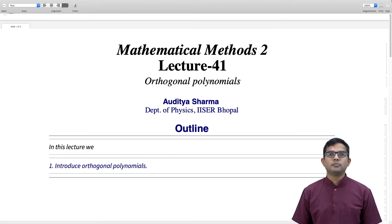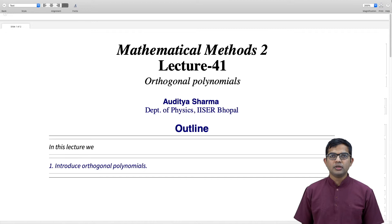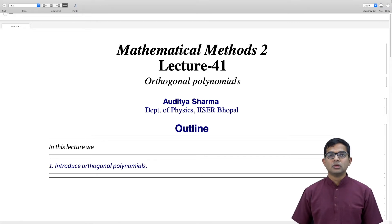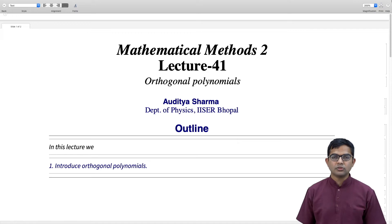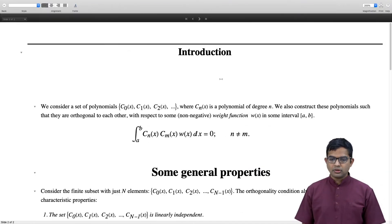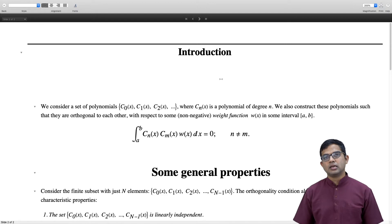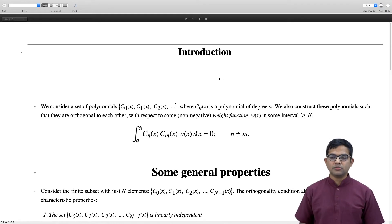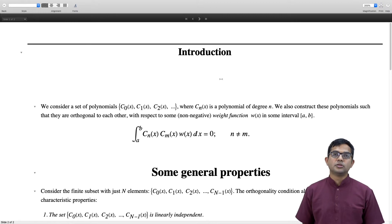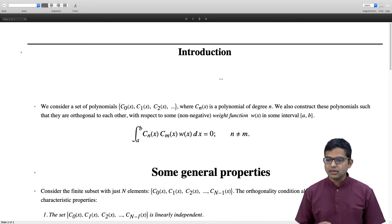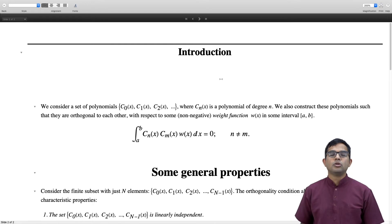With this lecture we begin a new topic — orthogonal polynomials. We will start from a general perspective and then move to specific sets of polynomials. The idea is to come up with a set of polynomials: c_0(x), c_1(x), c_2(x), and so on — a countably infinite set where c_n(x) is a polynomial of degree n for every non-negative integer n.